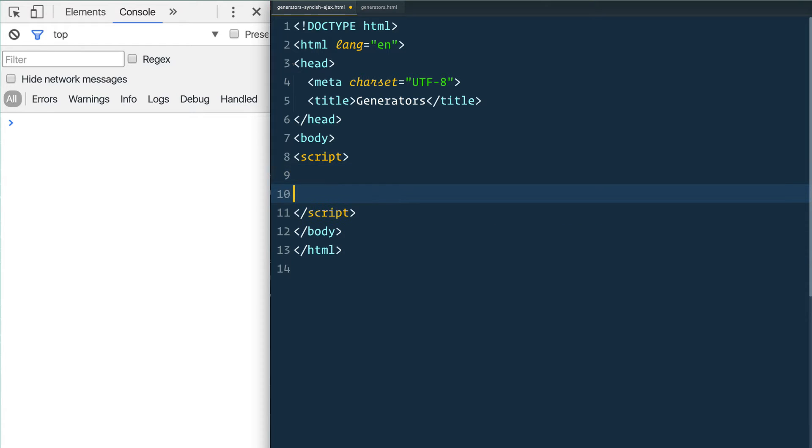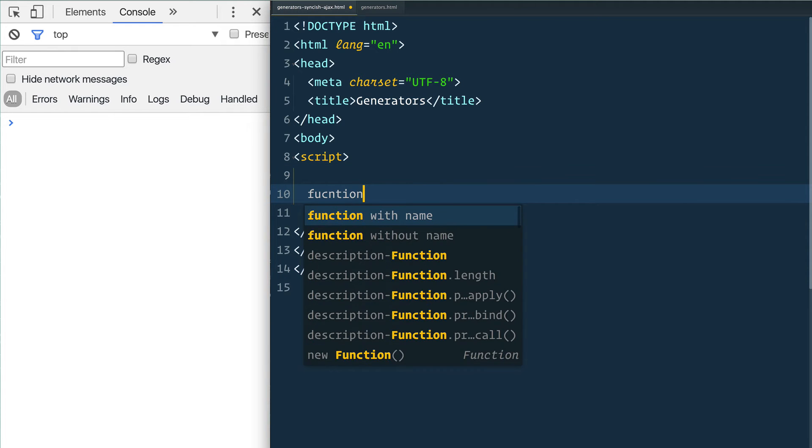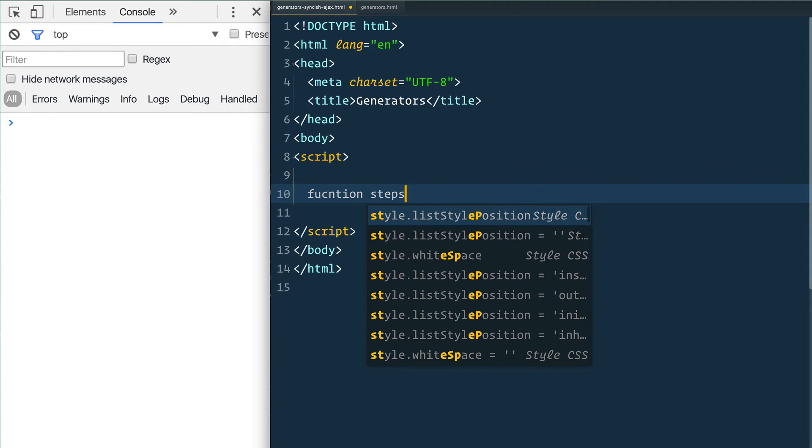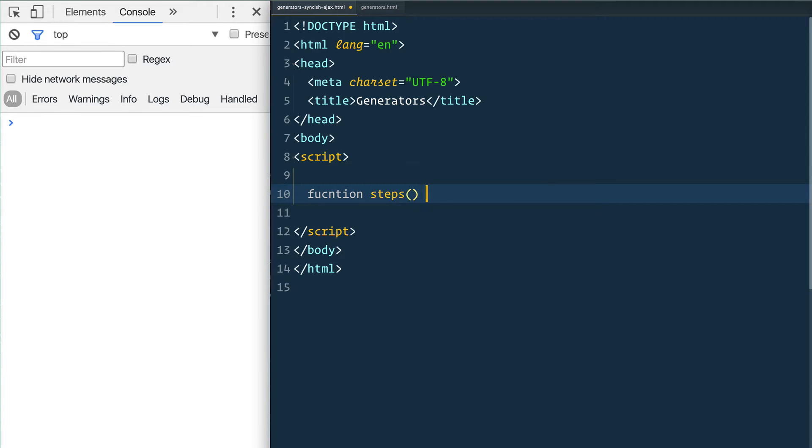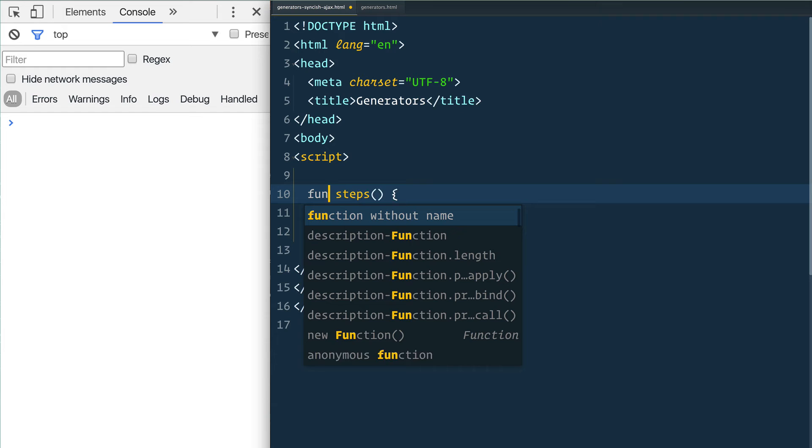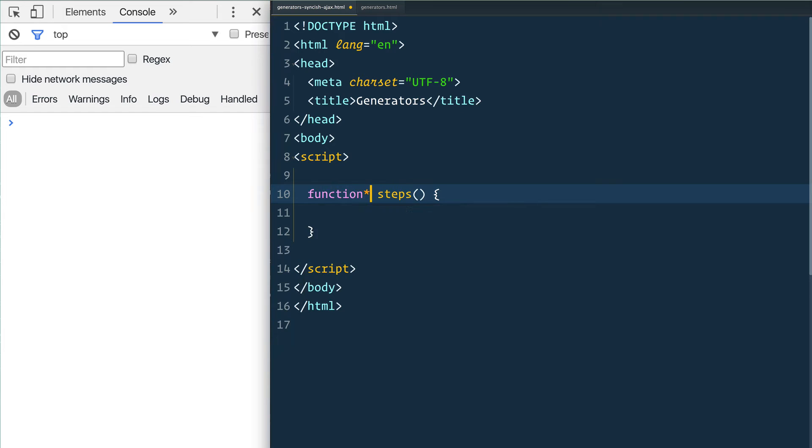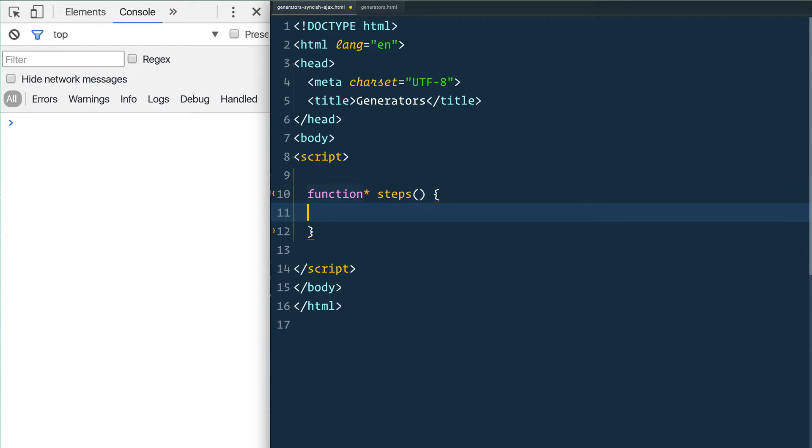What I want to do is make a function called steps. This is going to be a generator itself, so we have to put an asterisk after the word function. By the way, you can also put an asterisk in front of the function name - either will work, it's just a personal preference.